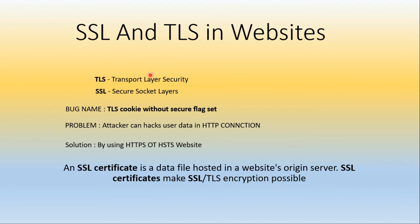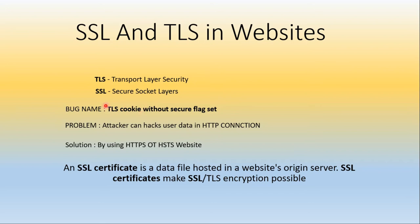If the website doesn't have any SSL and TLS certificates, the bug name is called TLS cookie without unsecured flag. The TLS cookie will be transferred to hackers. The hackers will easily attack the website and hack all the information. If the user uploads information to this website, the hacker can steal the data of users in websites without SSL certificate.